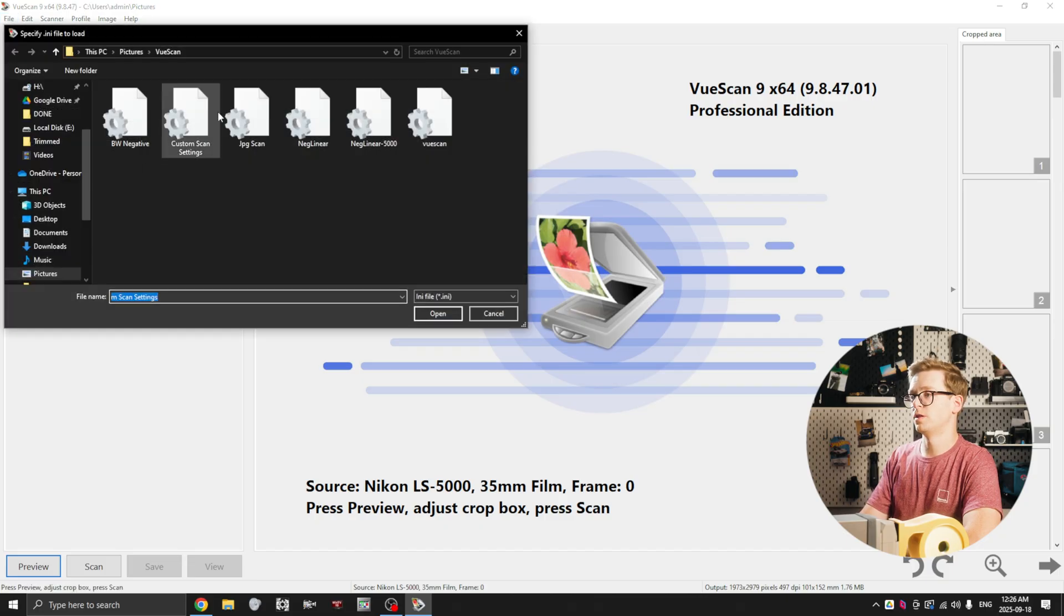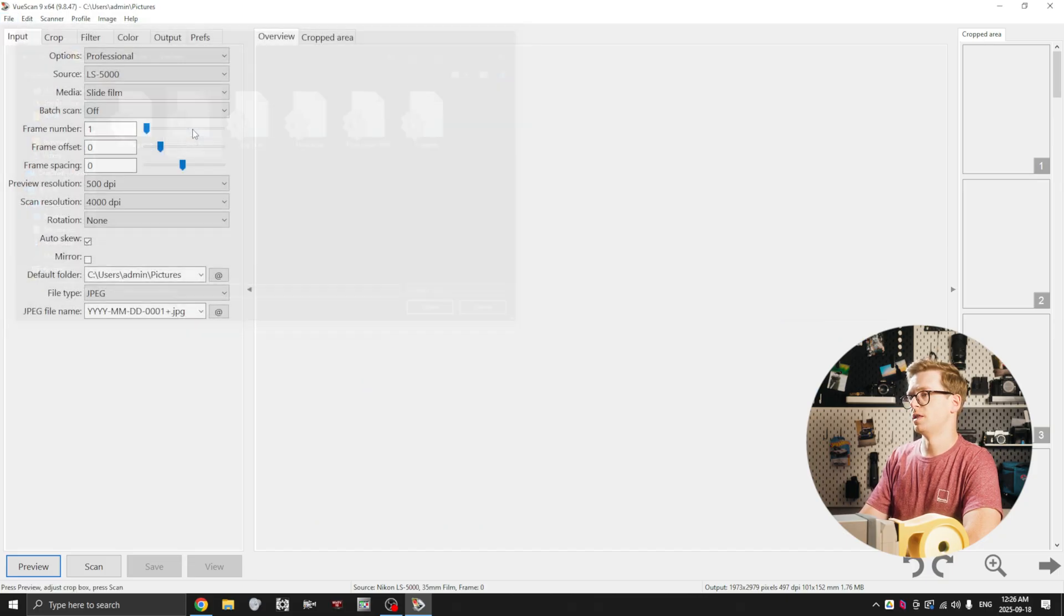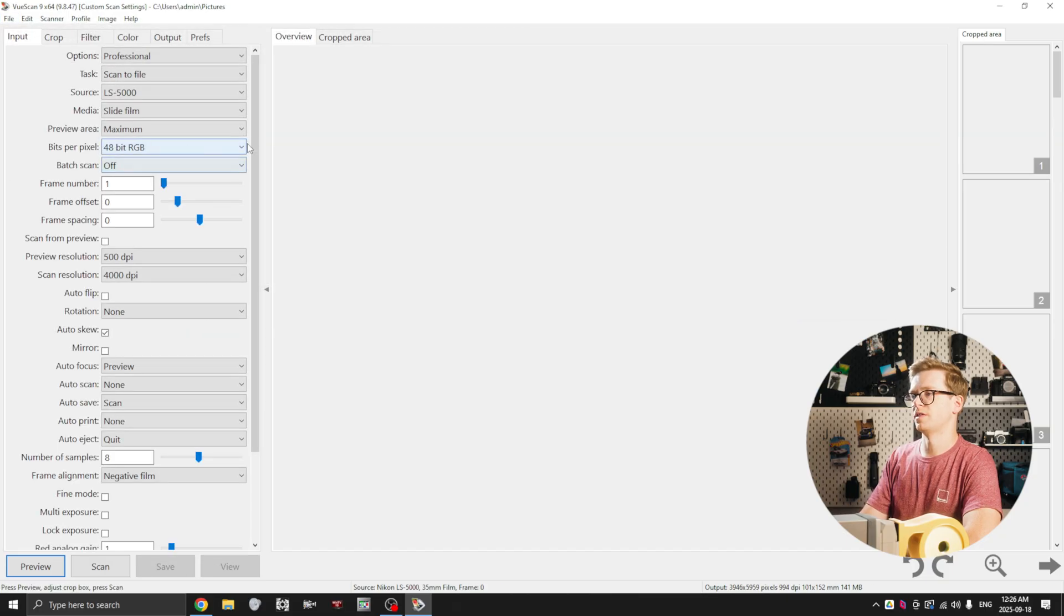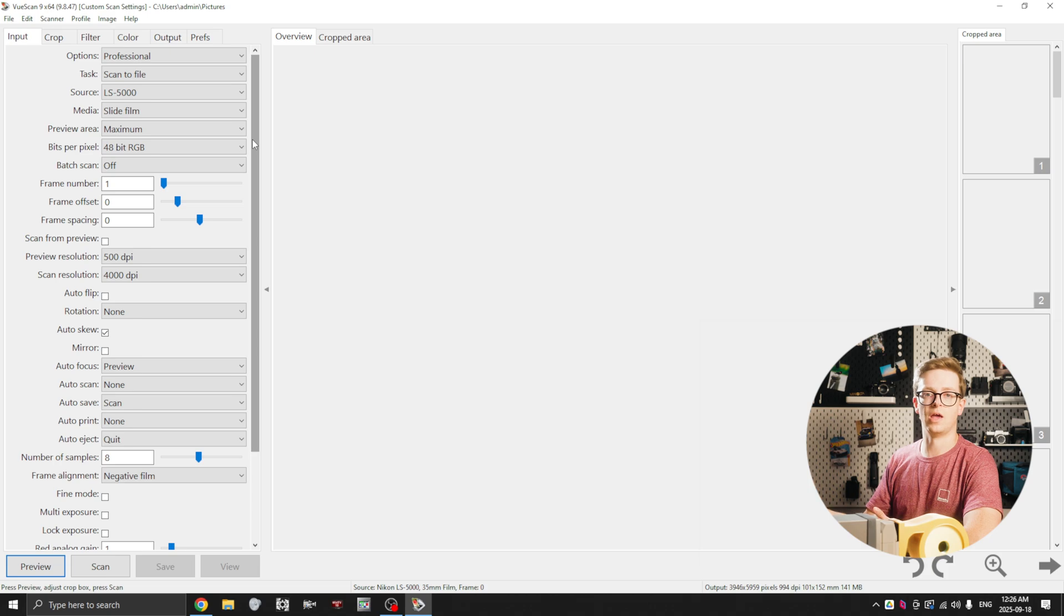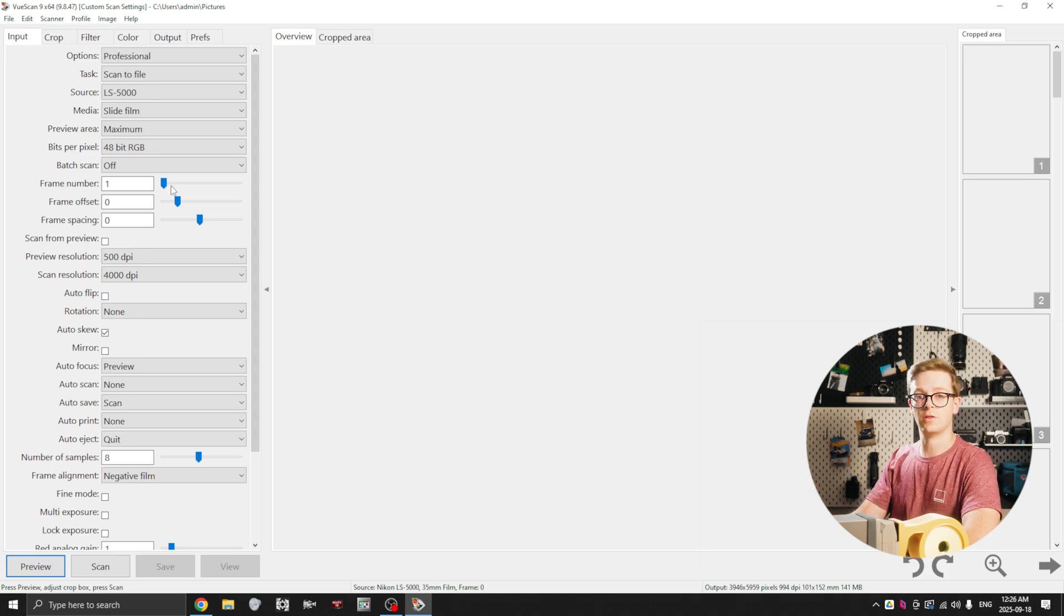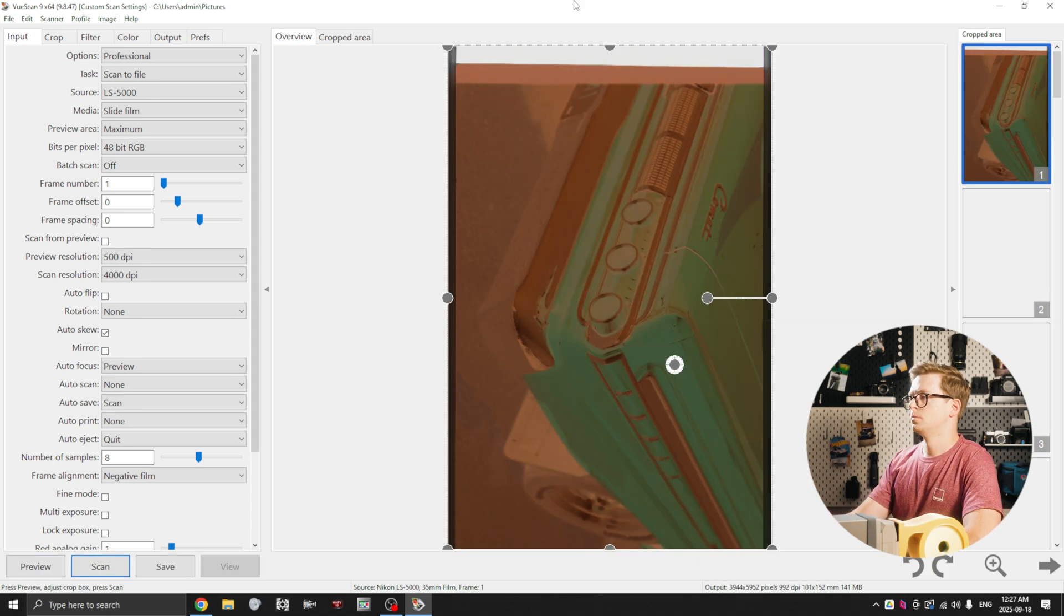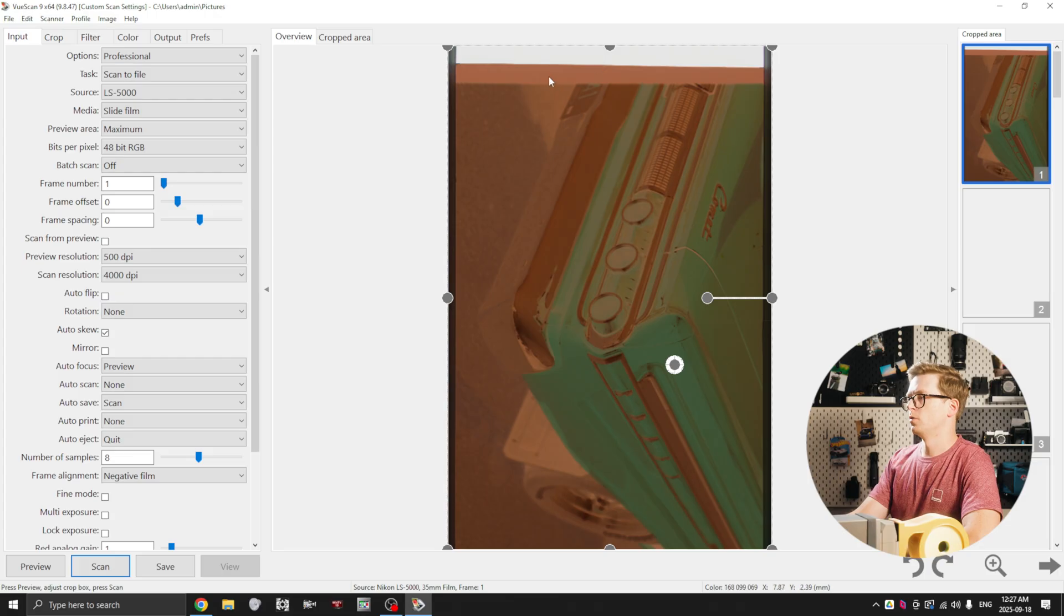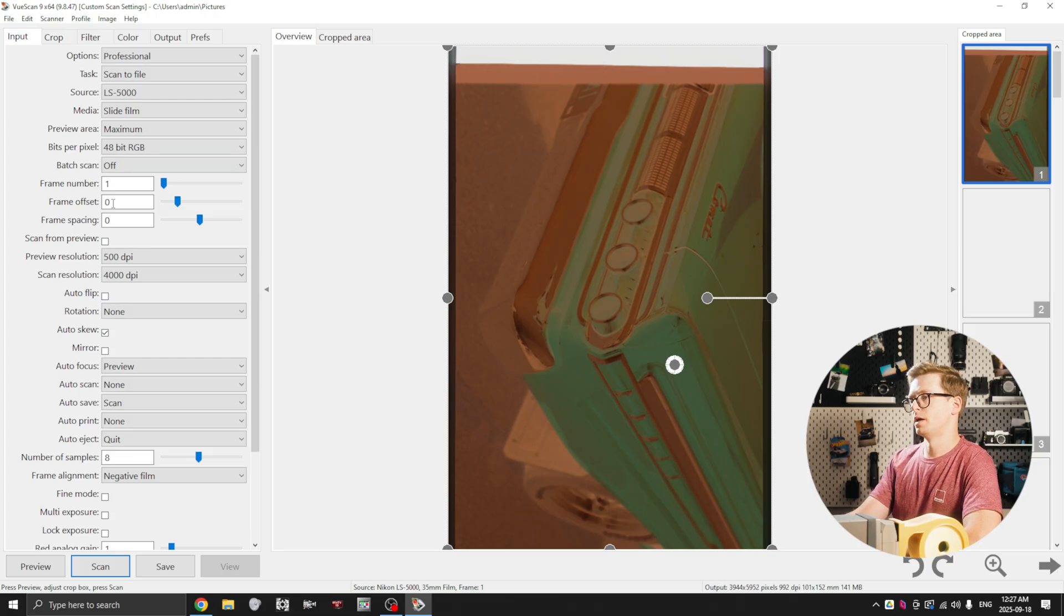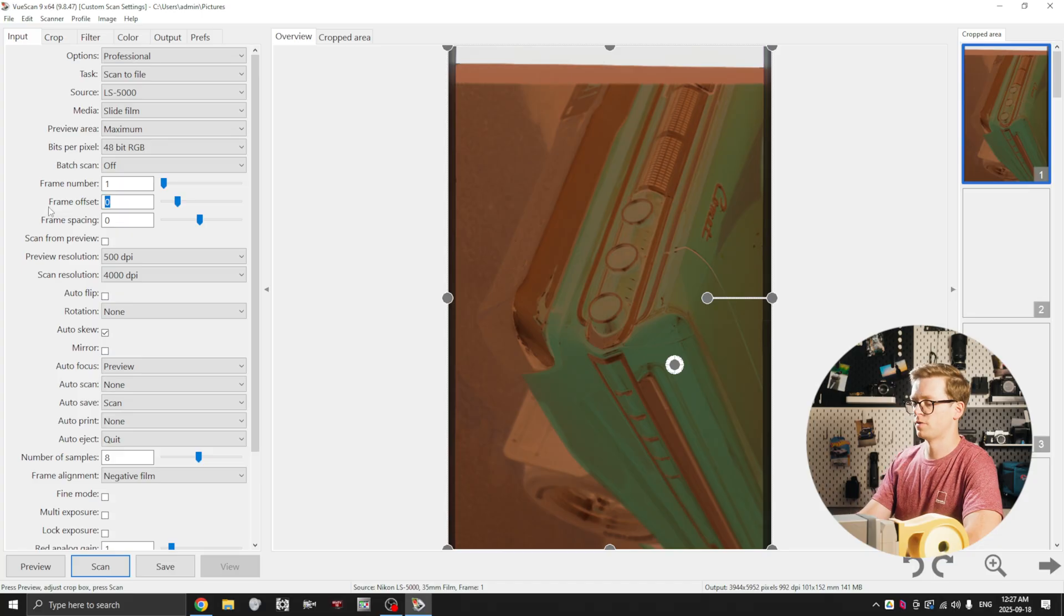and select custom scan settings and they all come right back. Alright, with our settings all configured we're going to click preview to preview the first frame. Alright, so it looks like we need to change our offset a bit here.